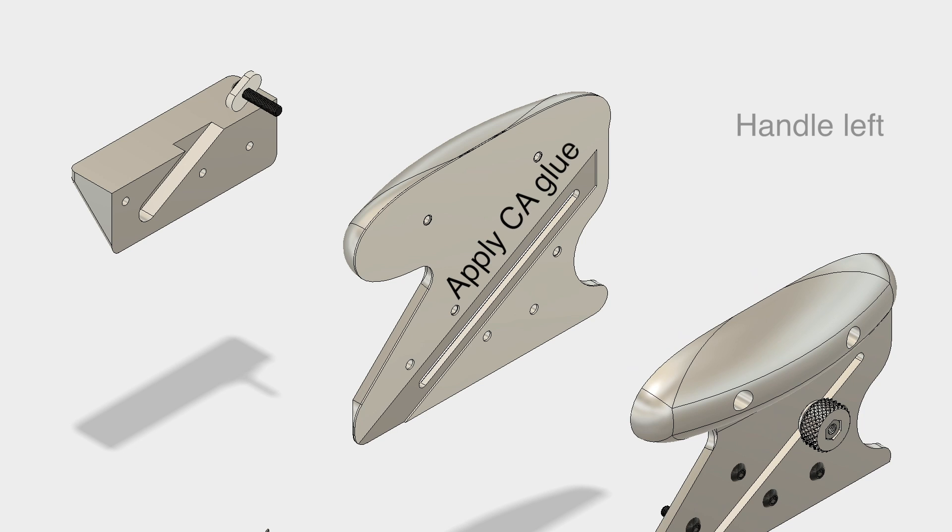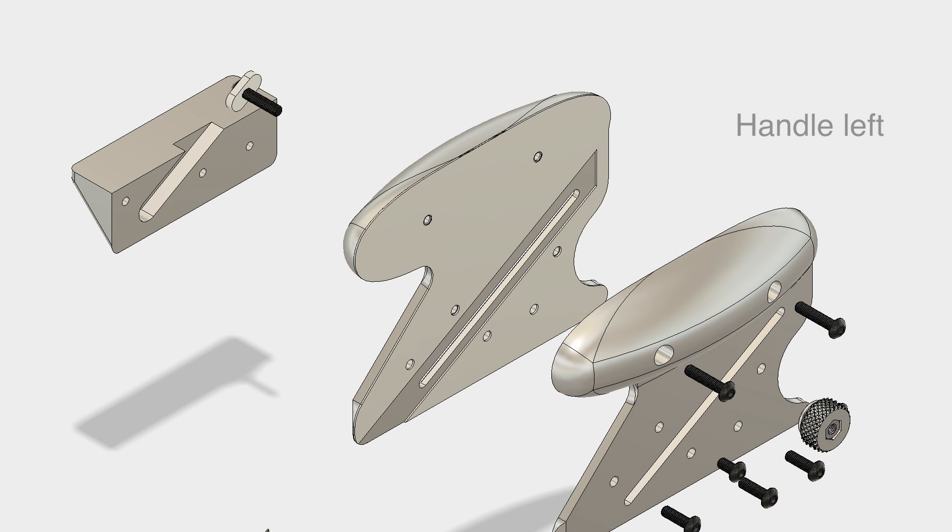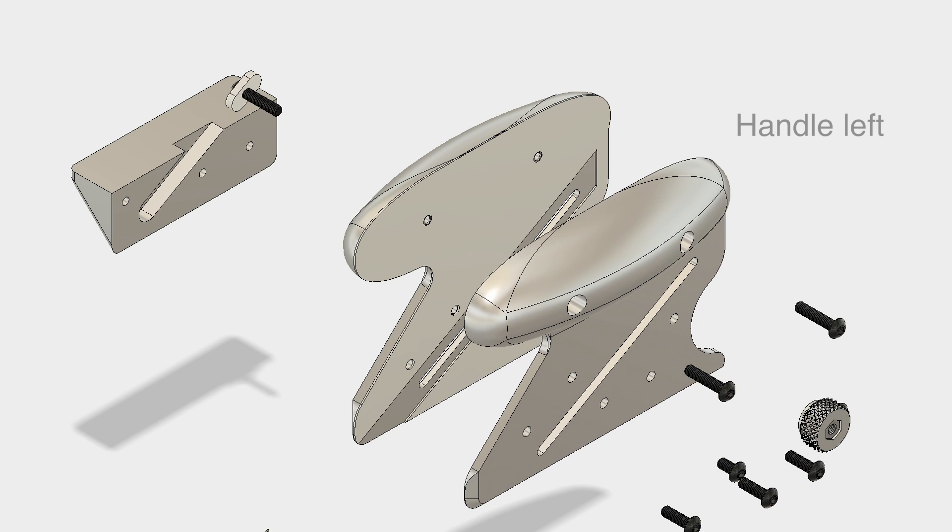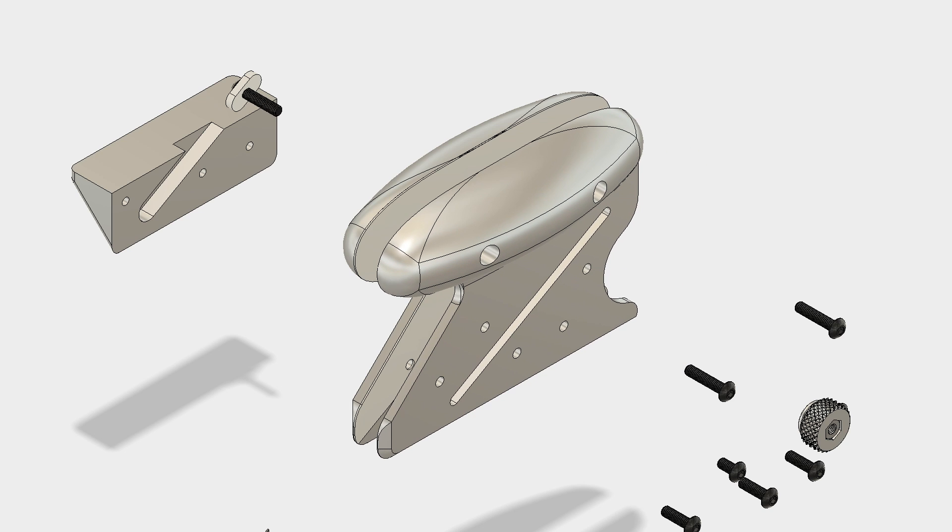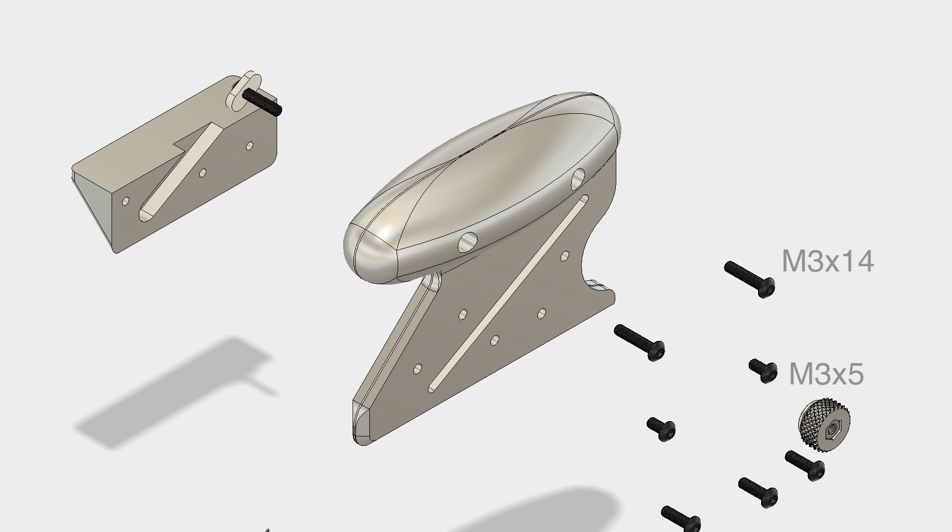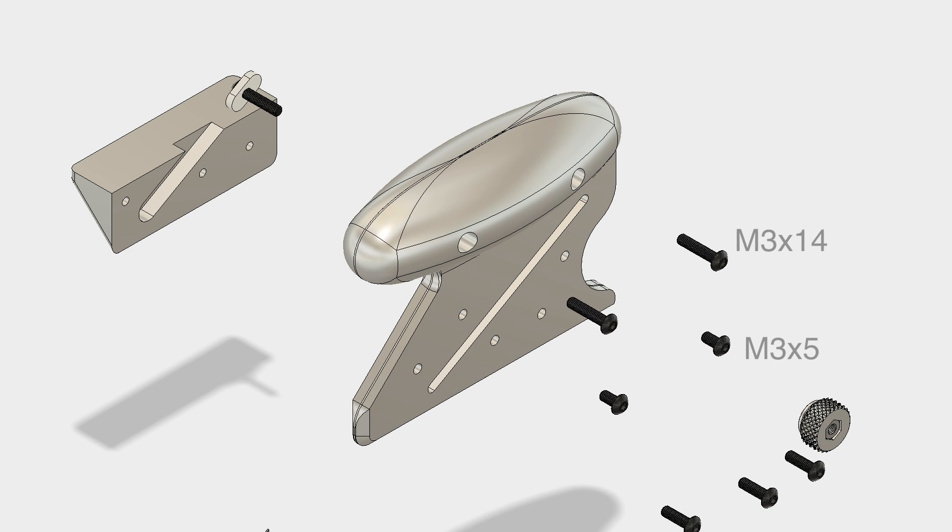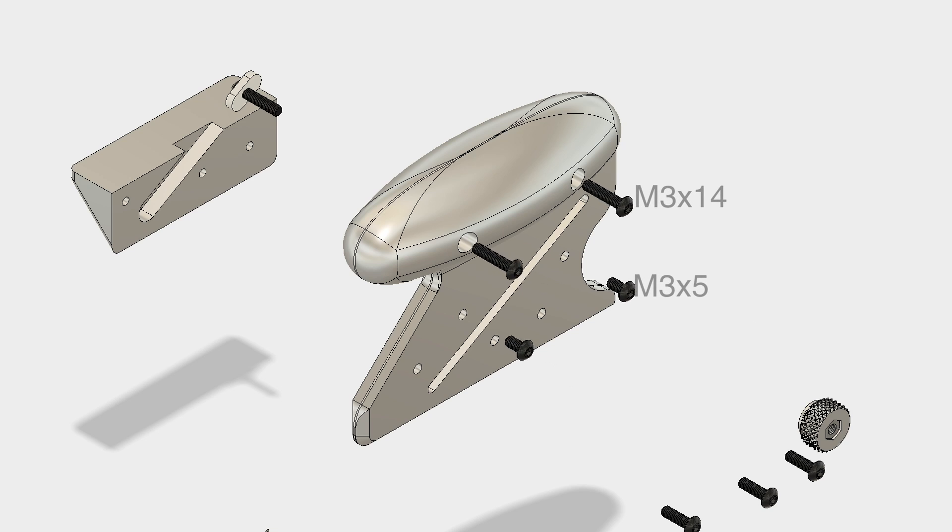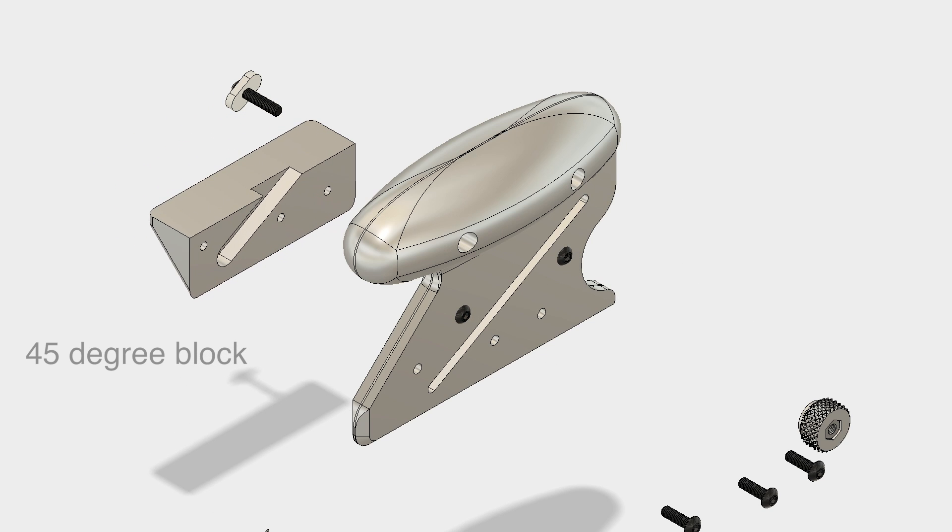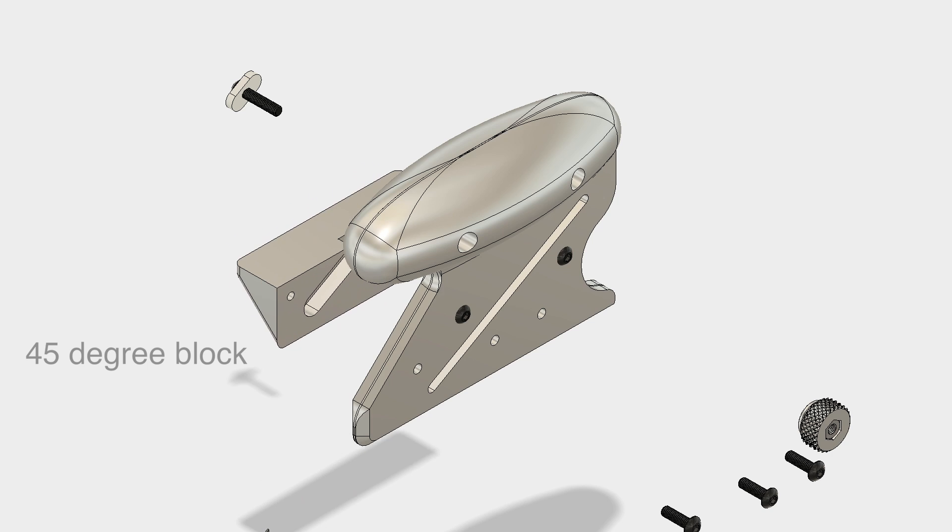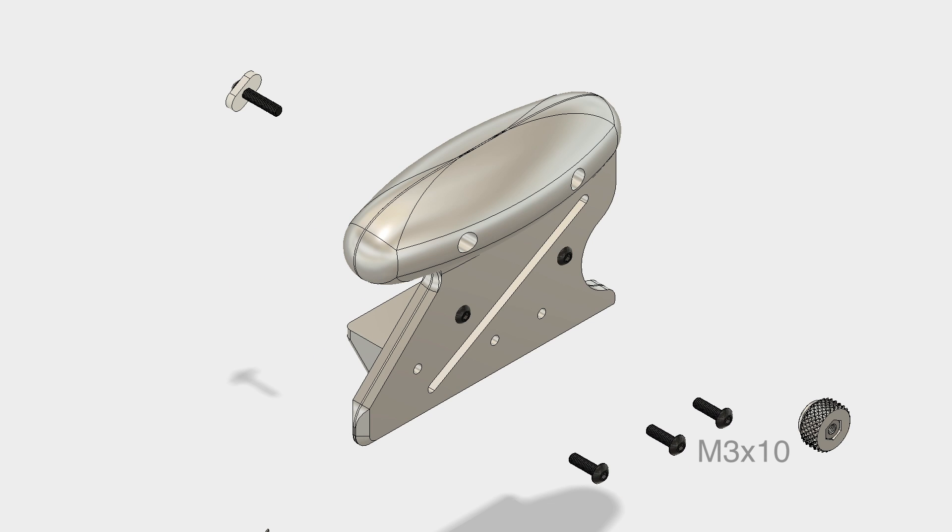Start by gluing the handle middle to the handle left. Then join handle right using the M3x14 and M3x5 button head screws. Add an angle block of your choice using the three M3x10 button head screws.